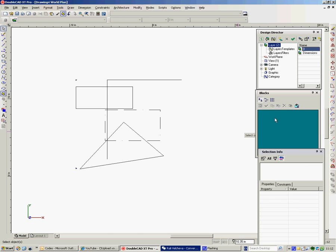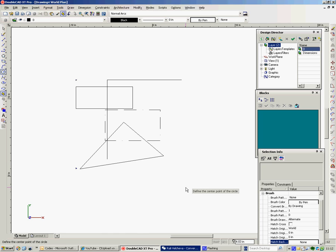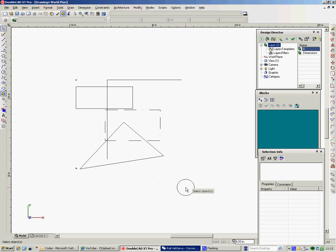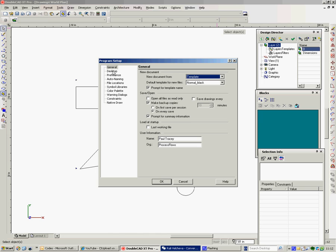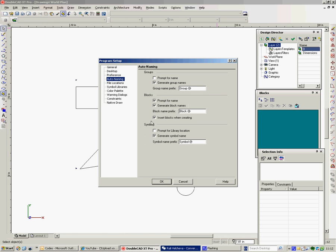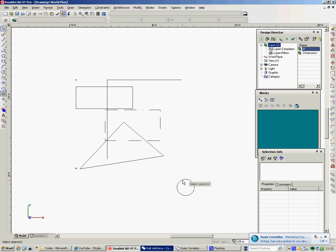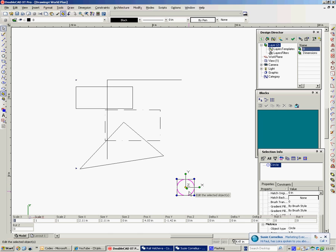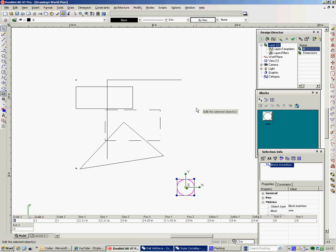The other thing is the blocks library. Now you may remember from the first tutorial that in options and drawings, drawings here, now where are they, it's auto naming here. If we say insert blocks when creating, when we create a block, we put a block in here, the block will stay out there as well. So if I show you how that one works. If I select a block here, take it in there, immediately this comes up, asks me for a name. I'll call it one. OK. There it is. It's called one in there.